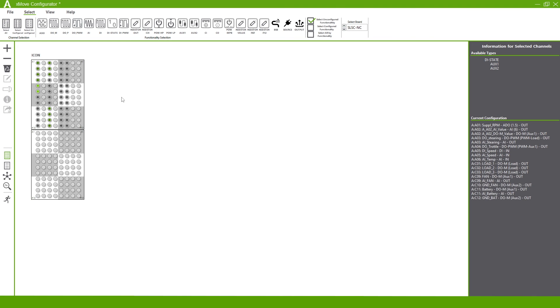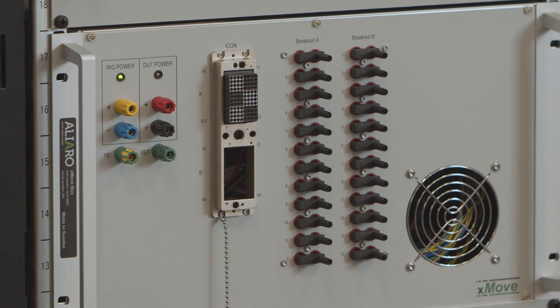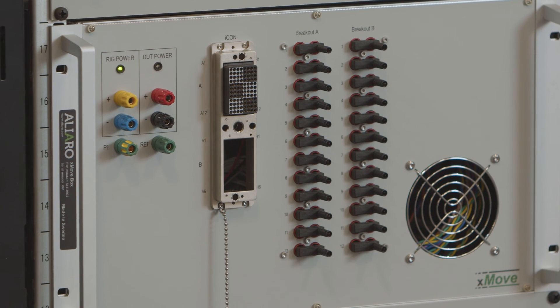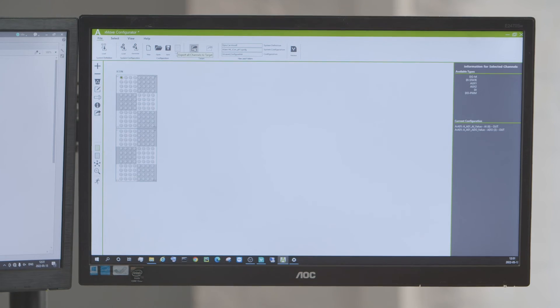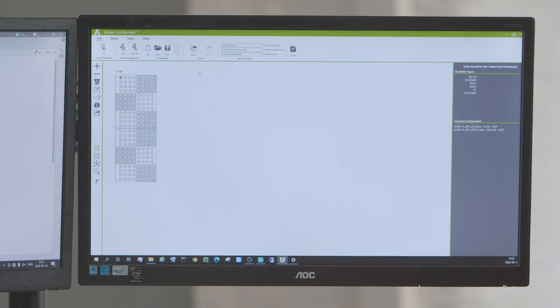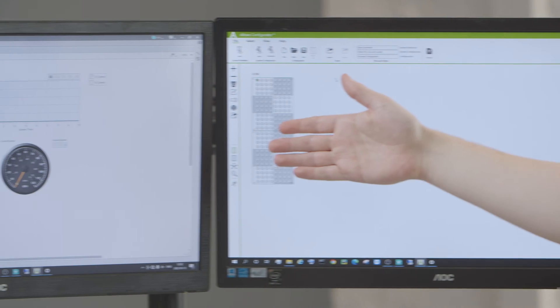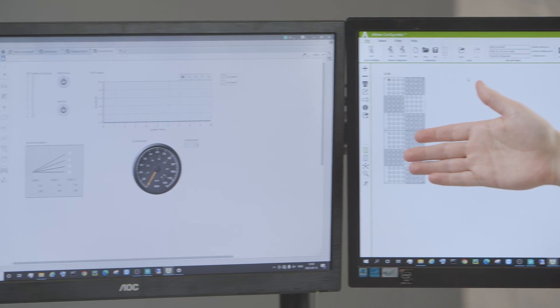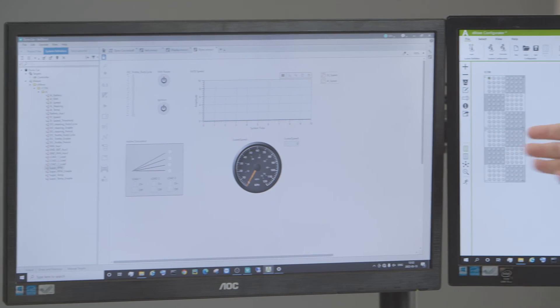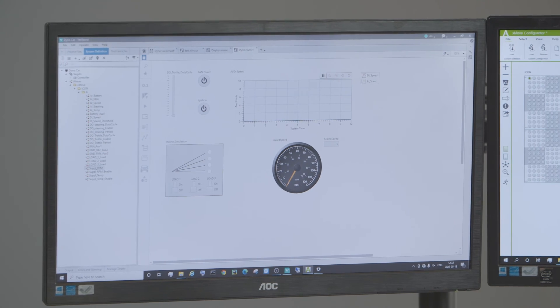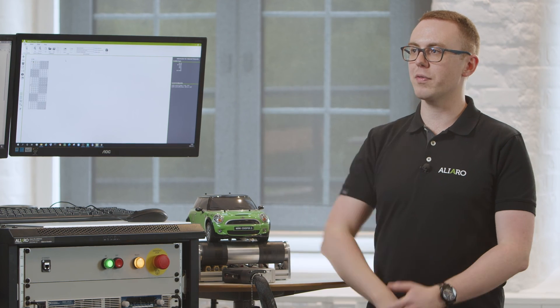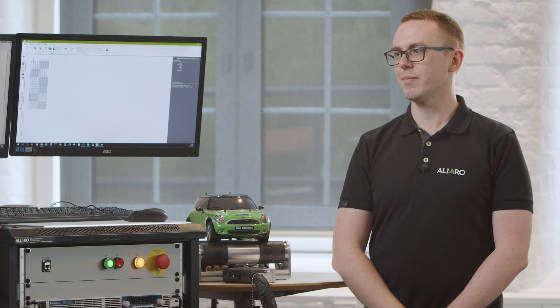They're also extremely pleased with how it could export to Veristand and they wouldn't need to directly make any changes there without coming out of the Xmove Configurator software.